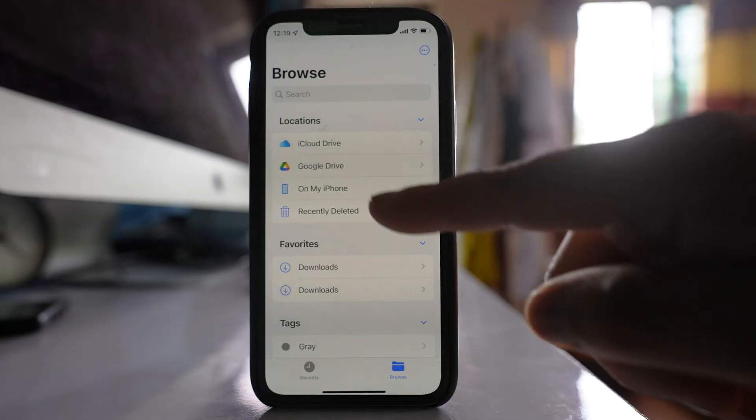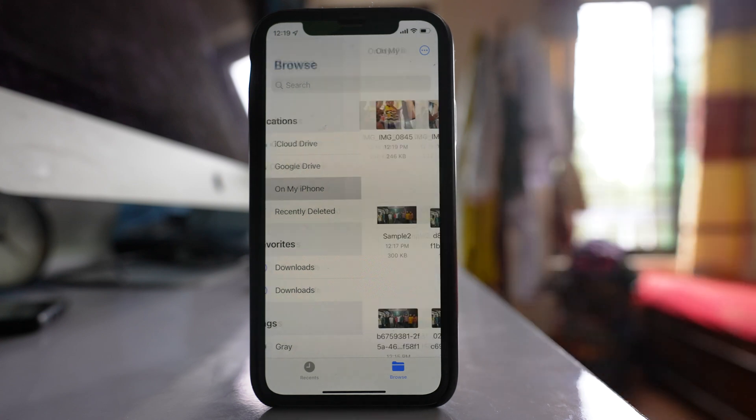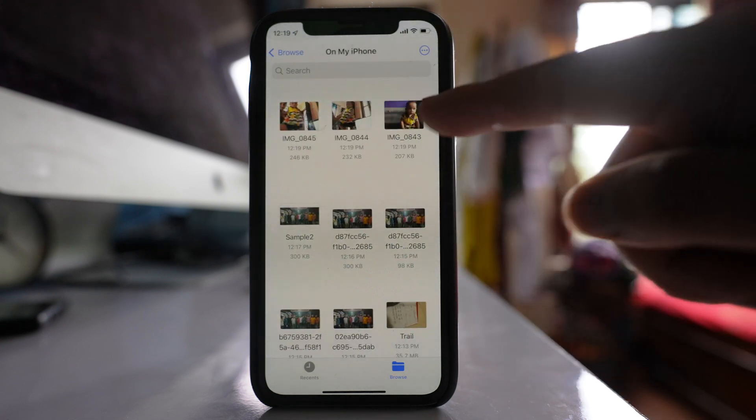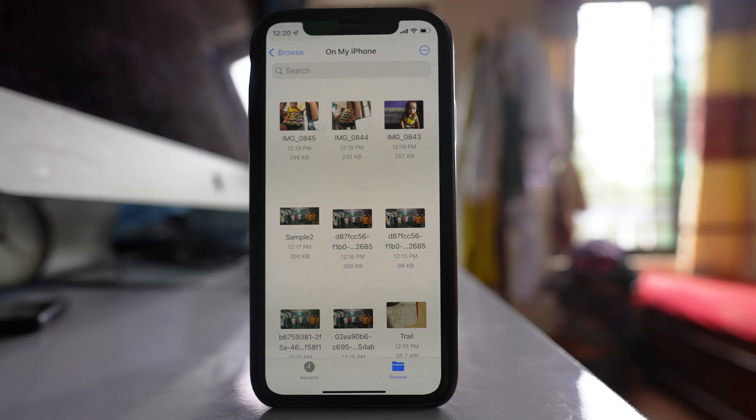I will go back to On My iPhone. Now these are the three files or these are the three images that I have saved from gallery to my iPhone.